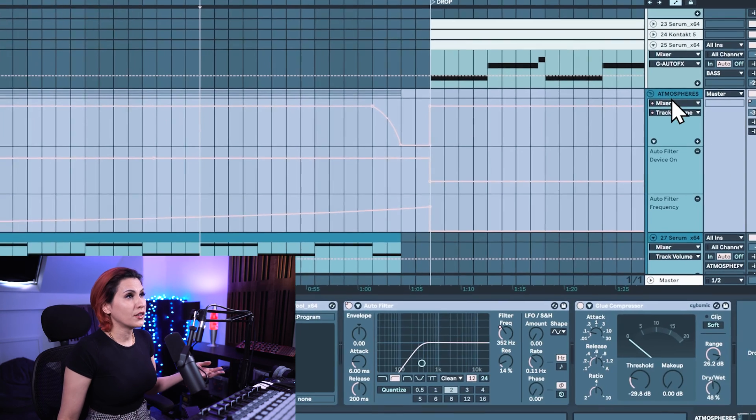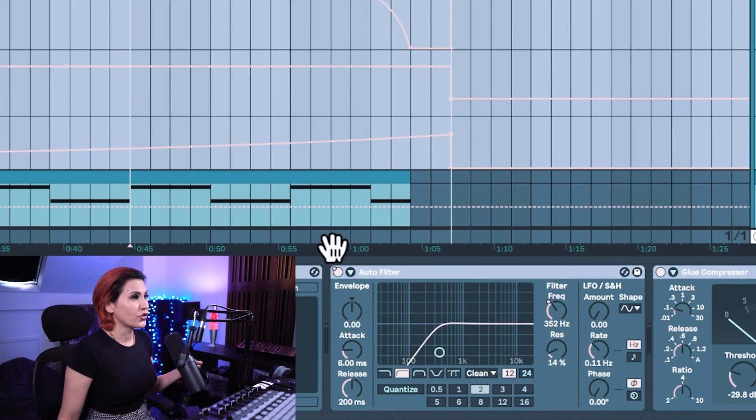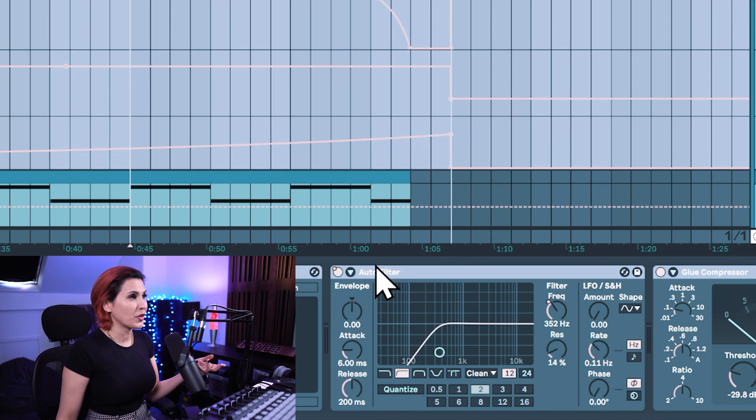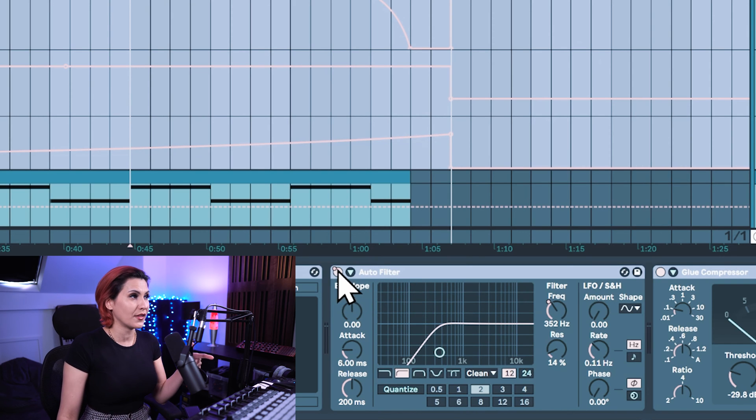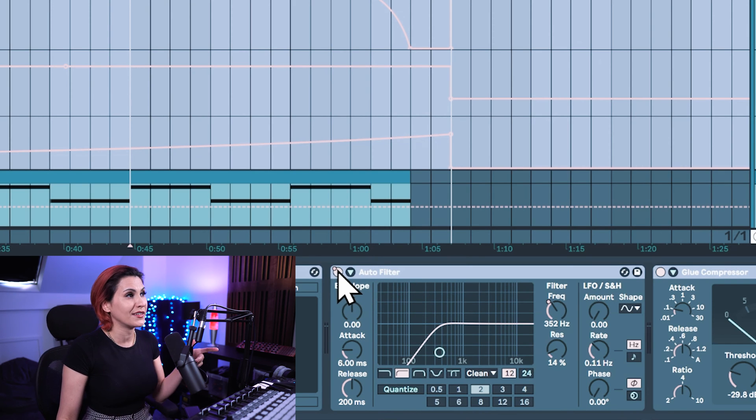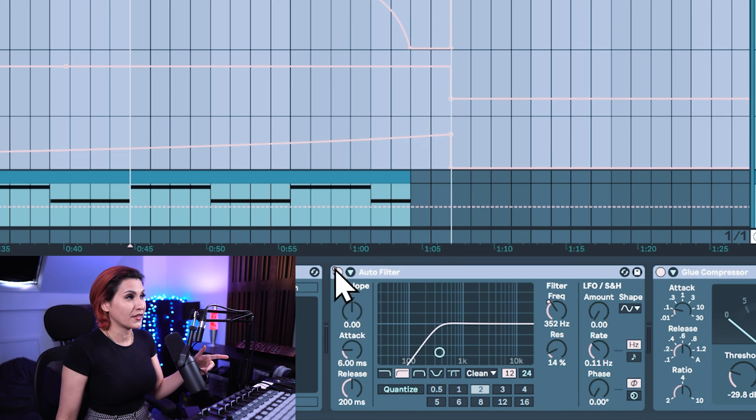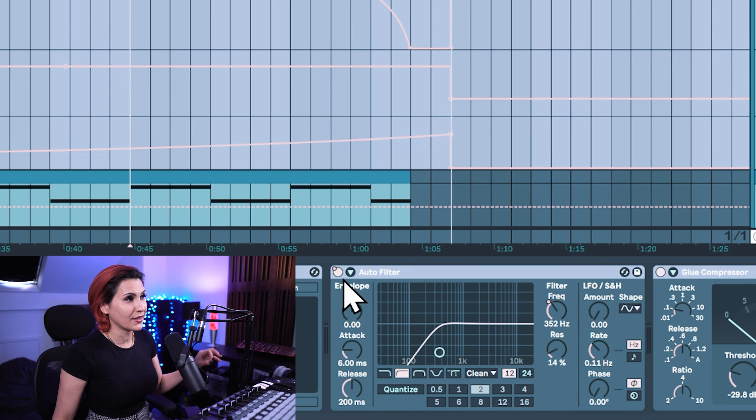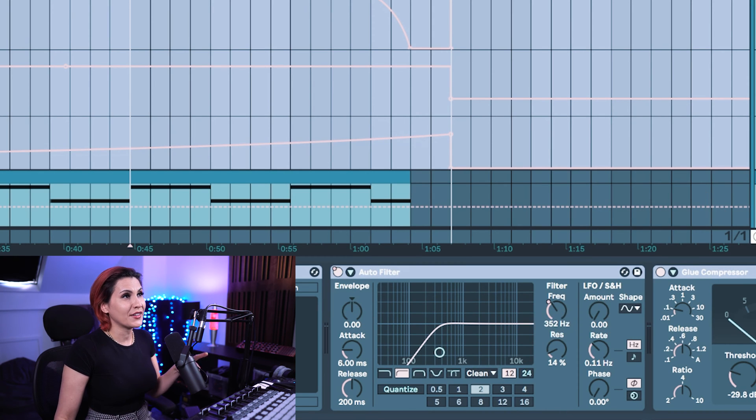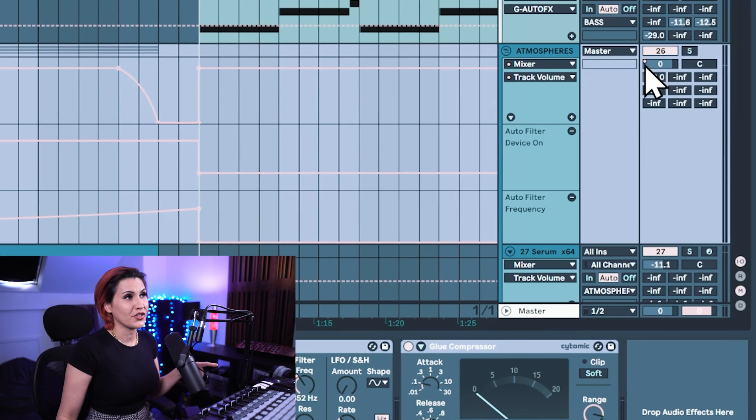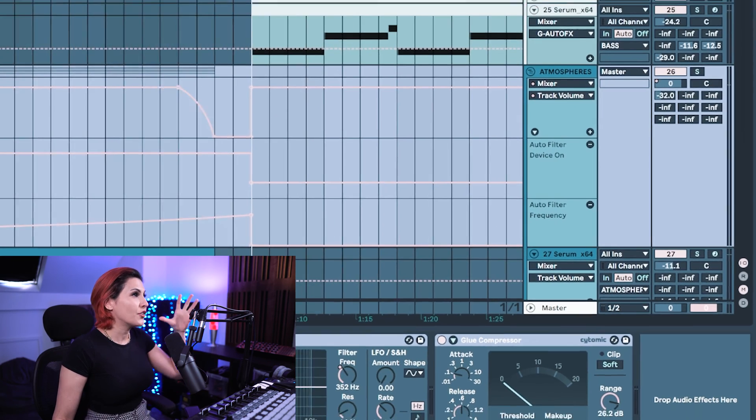You also can just double click on the track and open up the device view and you can see that the parameters that are automated are the device on because there's a little red dot next to it, the frequency there's a little red dot and over on the volume slider of the channel a little red dot.